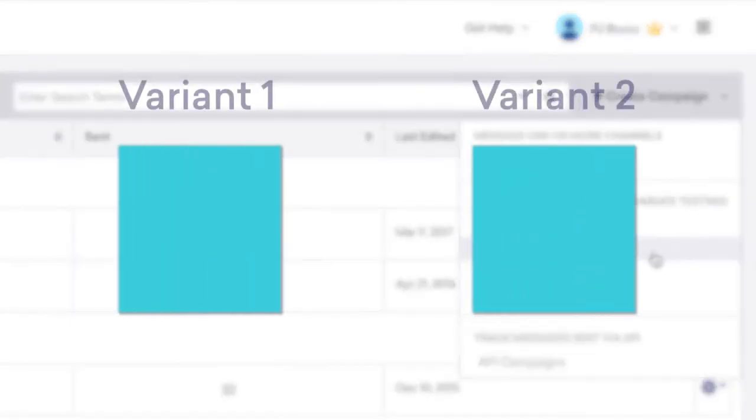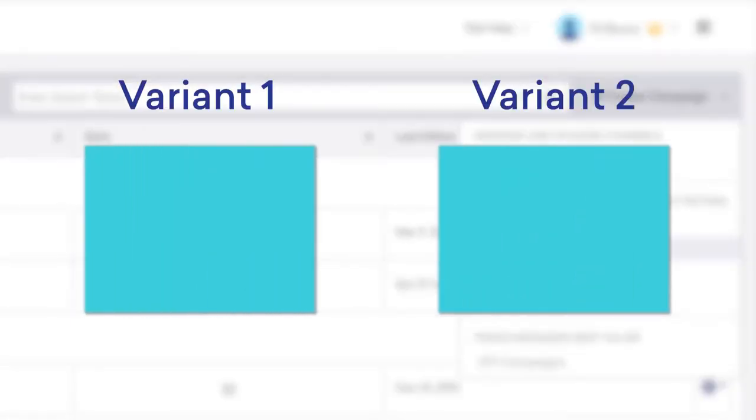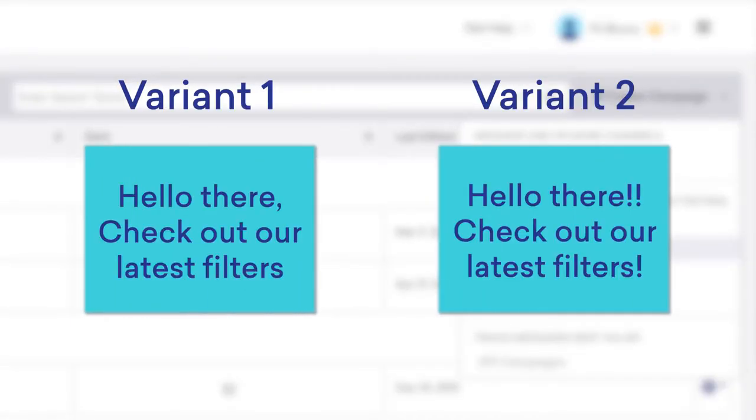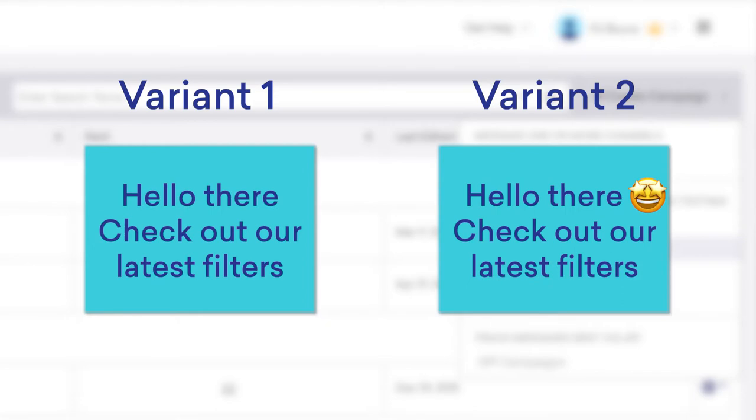Beforehand, determine what aspect of your copy you'd like to test. Is it punctuation? Emoji usage? Wording?